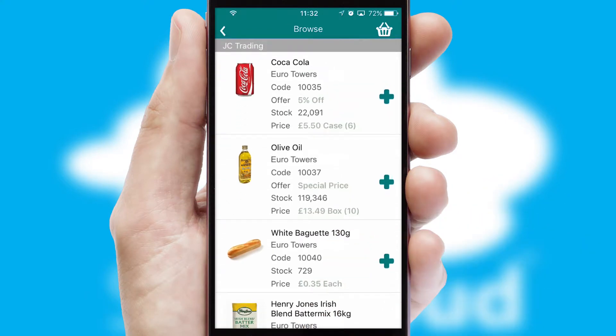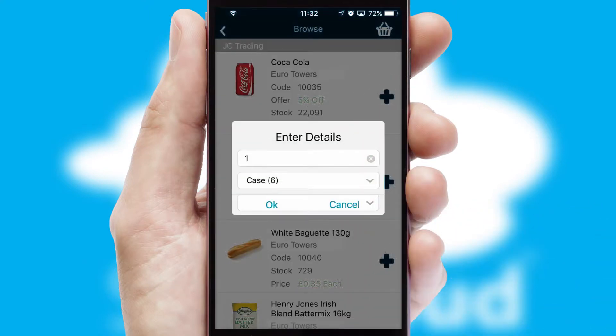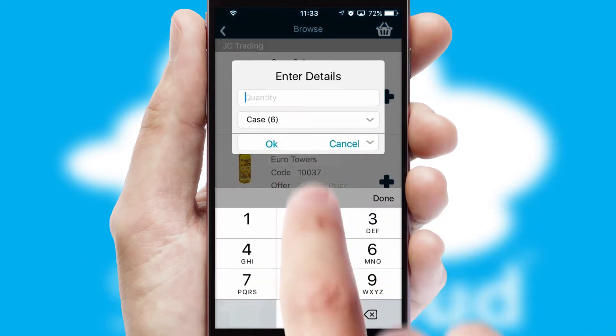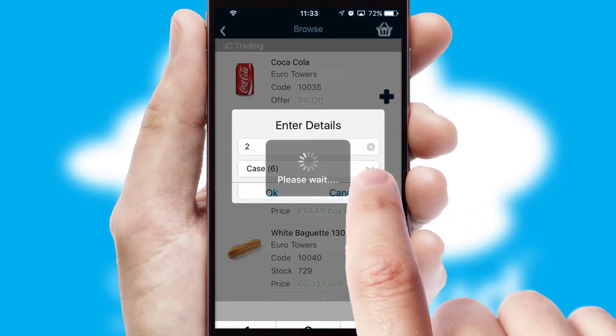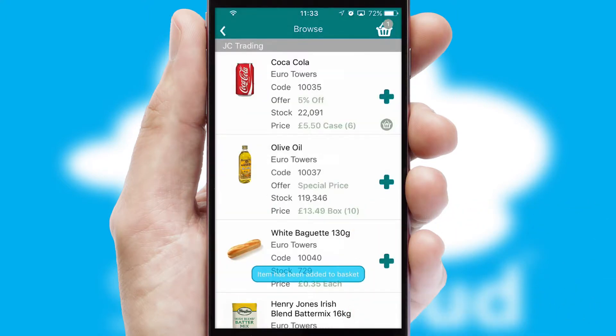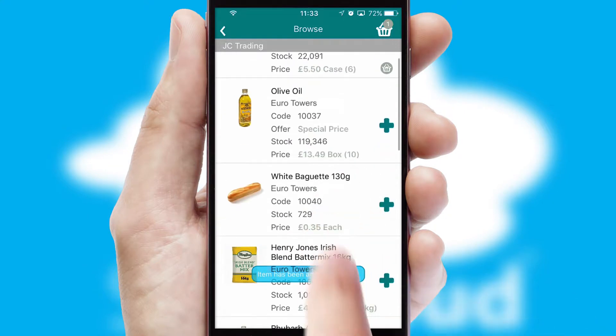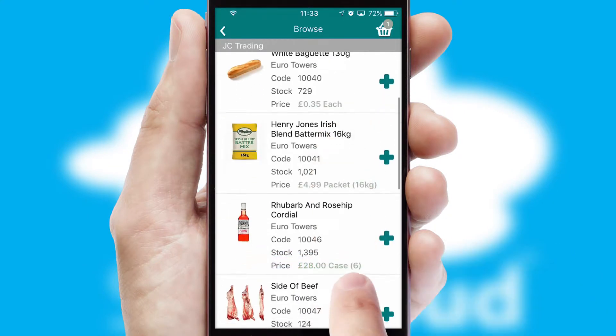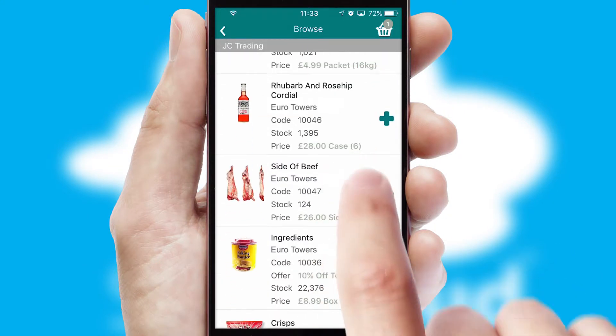Once you have found the required item, simply click, enter the required quantity, unit of measure and then confirm. A basket icon will appear beside the product to confirm it has been added to your order.